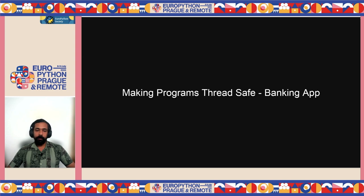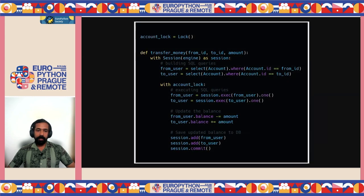Let's make our banking app thread safe. In the transfer_money function, the first two lines just build SQL queries and can be outside the critical section. We create an account_lock instance and wrap the SQL execution, balance update, and database save inside a context manager block with that lock. This makes the operation atomic — all these operations happen as a single unit and only one thread can execute them at the same time.